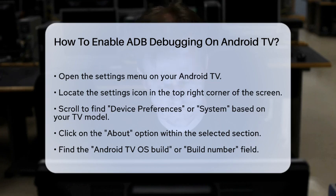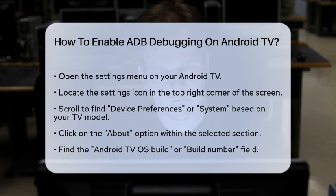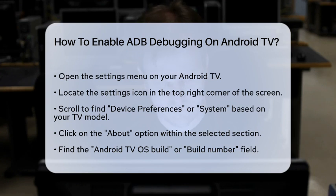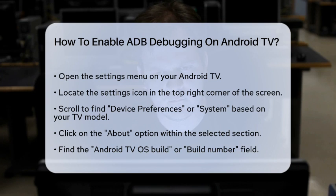First, you need to access the Settings menu on your Android TV. This is usually found at the top right corner of the screen. Navigate to the Settings icon and click on it. Once you're in the Settings, scroll down until you find the Device Preferences or System section, depending on your TV model.